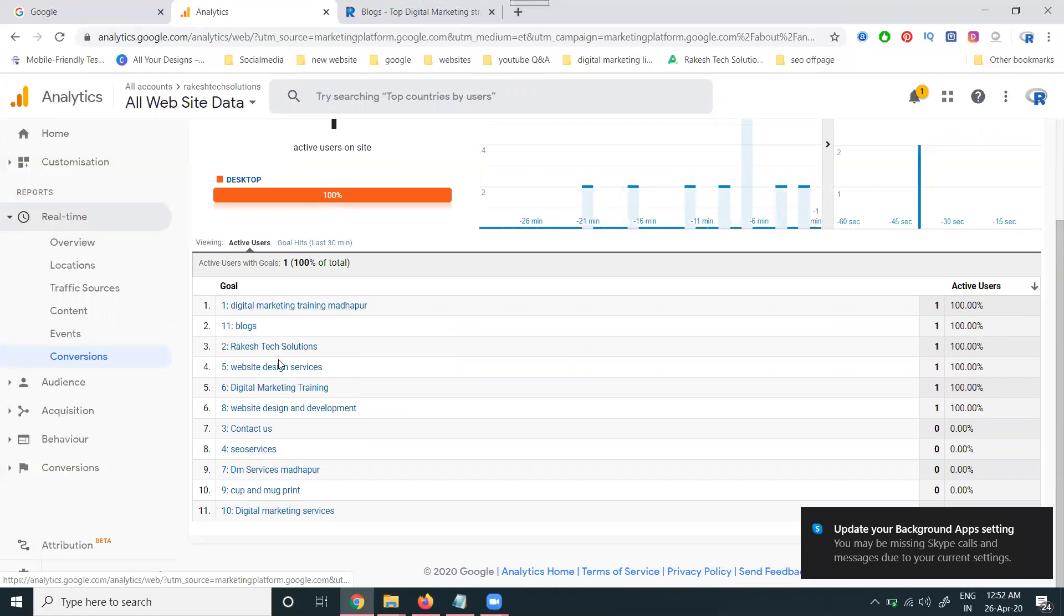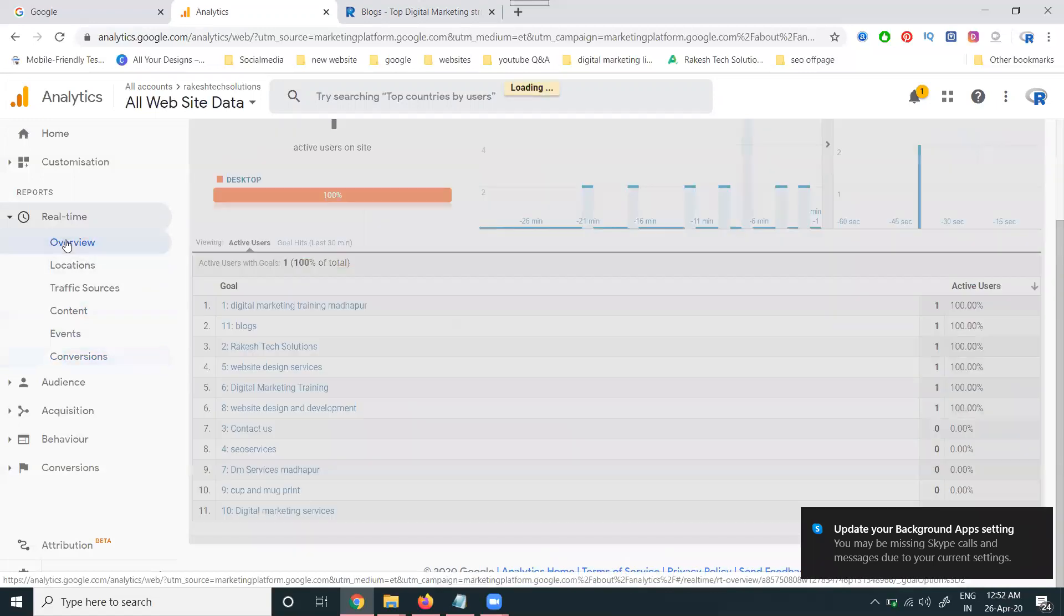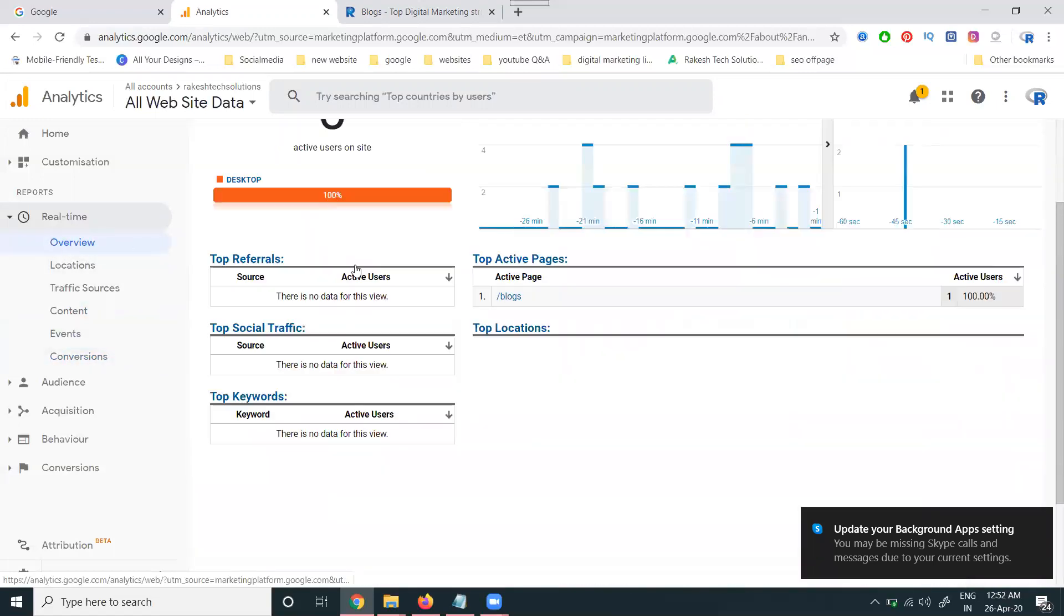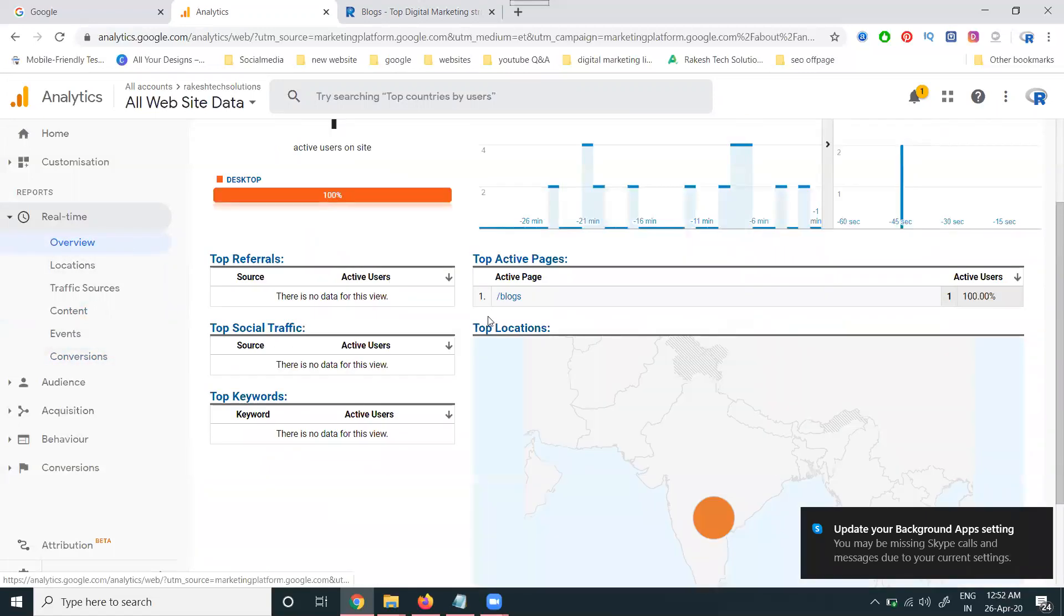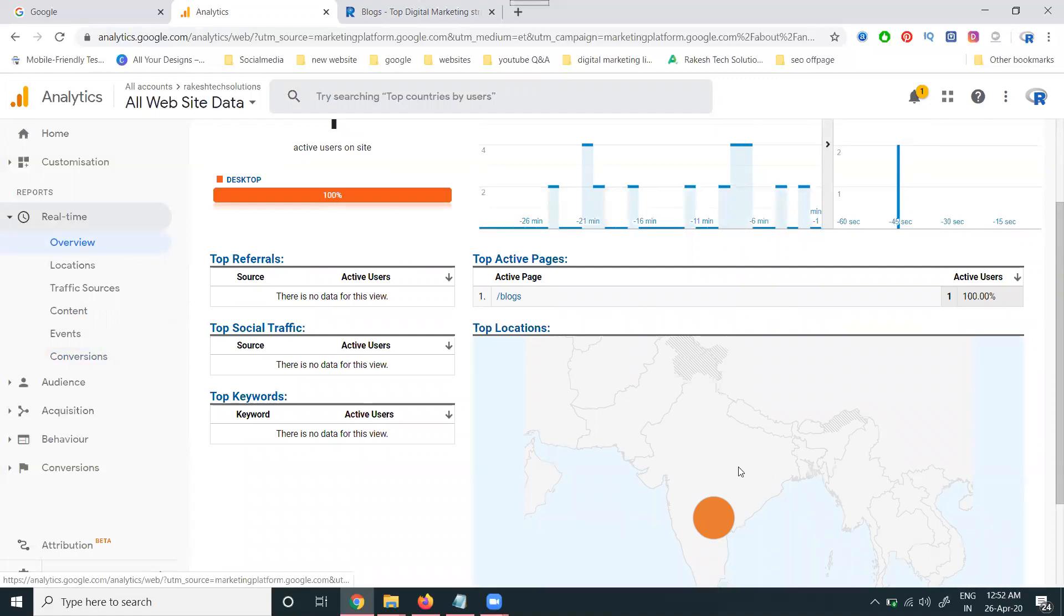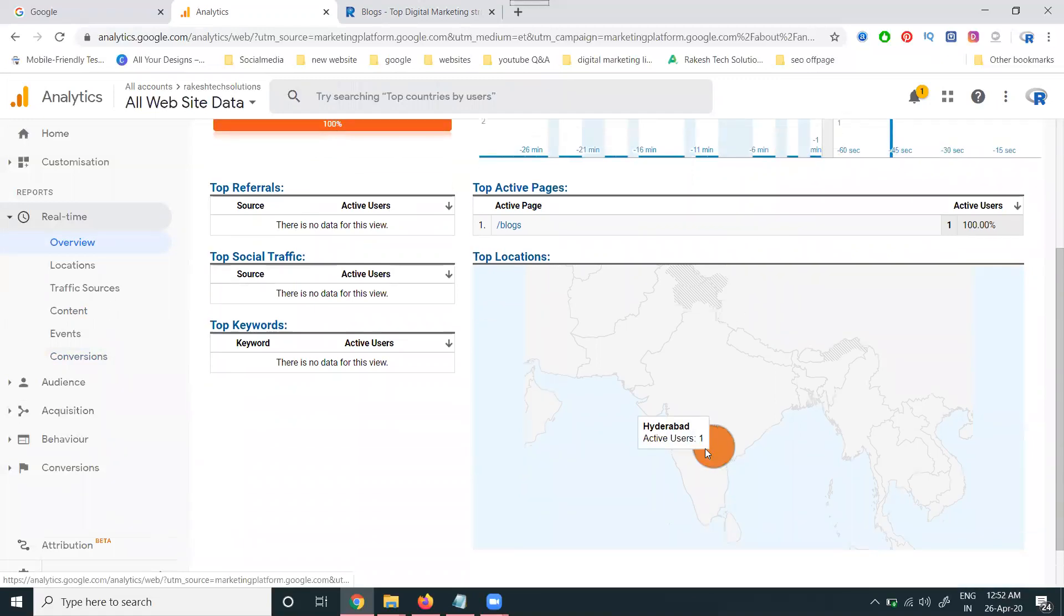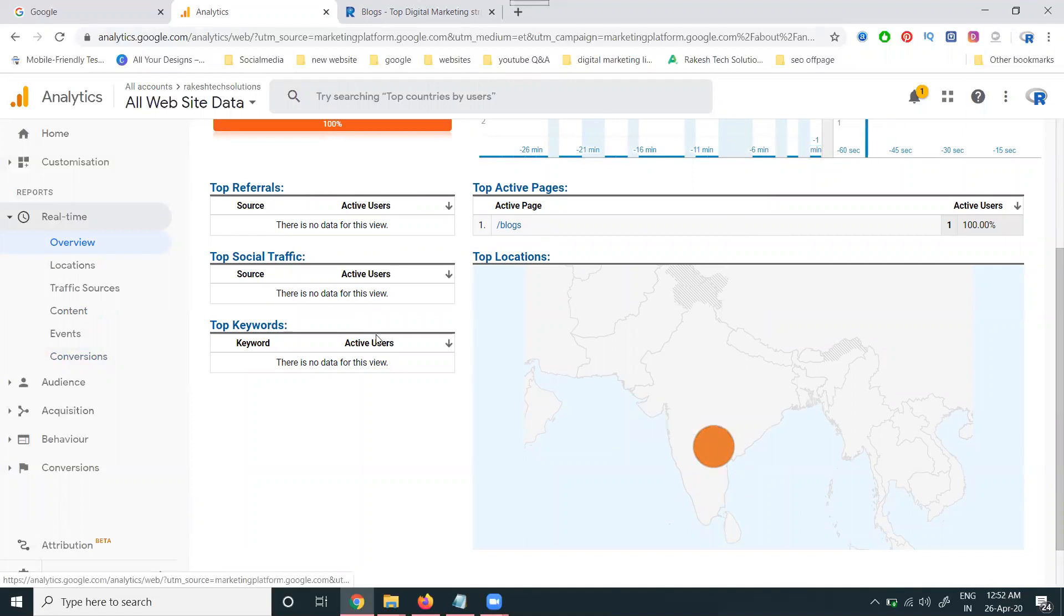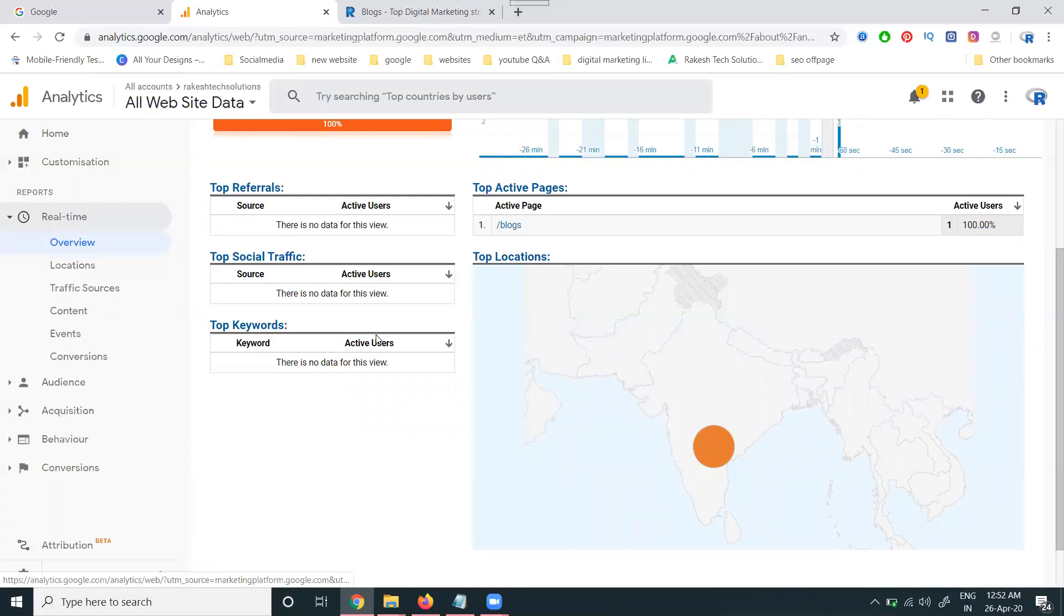In the particular Active User option, first of all the overview will be there - how many users are there, where they are located. Everything we can check for live traffic on a particular website. So for any website, if anybody is asking, you can check the live traffic with the live location, the traffic source, and the conversion rate. Everything we can check with the option called Google Analytics, Real Time Overview option.